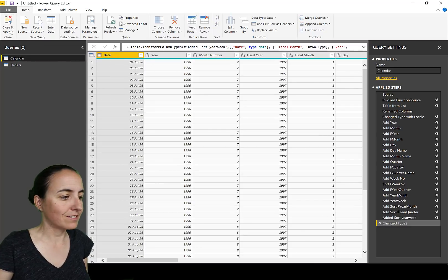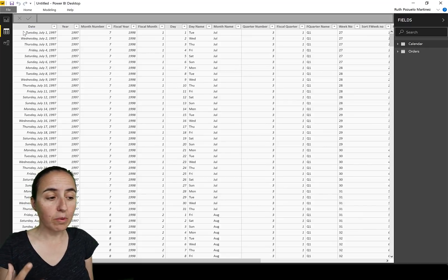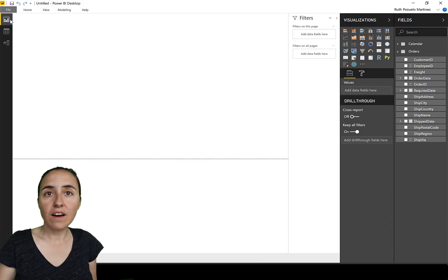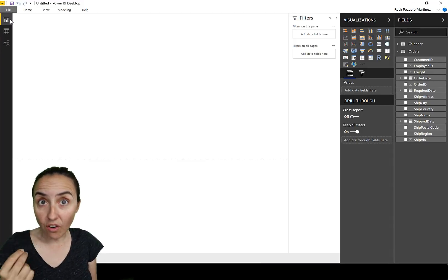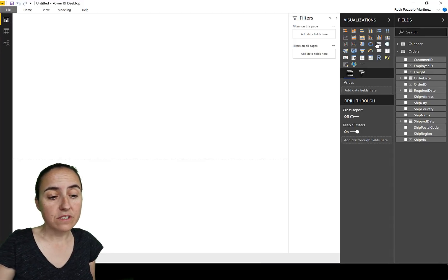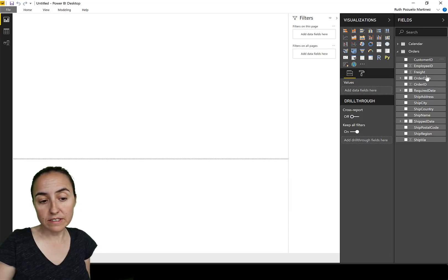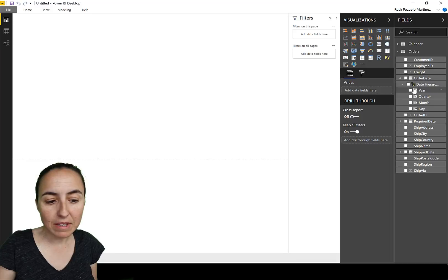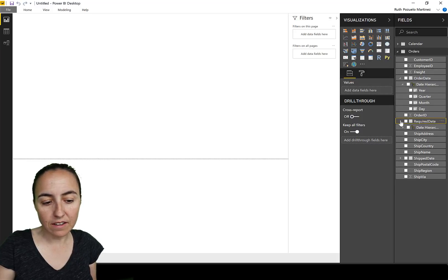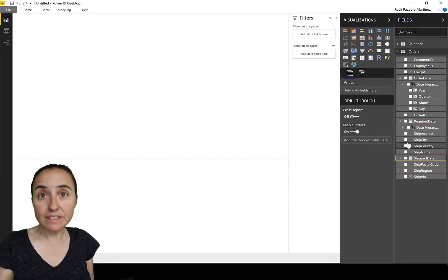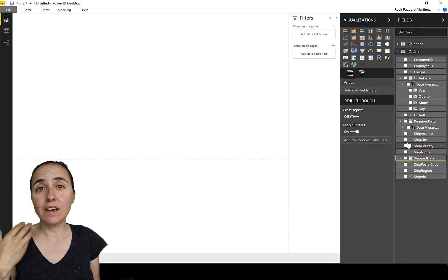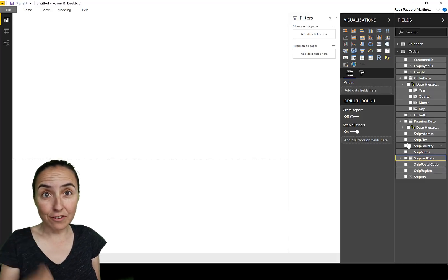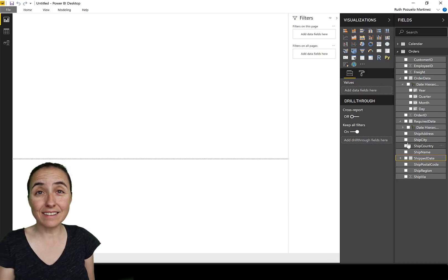If we load this into Power BI and you have the auto date/time feature on as I have it now, this is what you want to see. You see the orders table and then all the columns that have a date - they have a mini calendar attached to them. That's what it says: it will create a calendar for each date in the dataset.